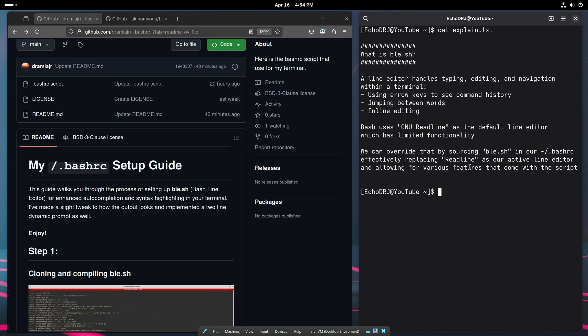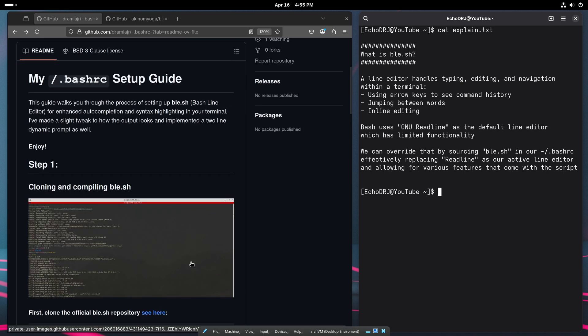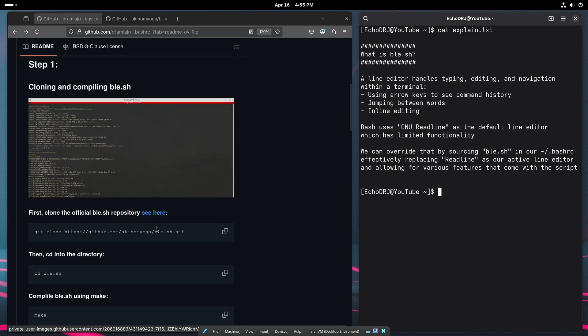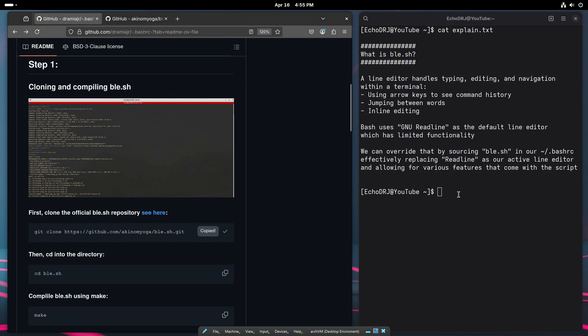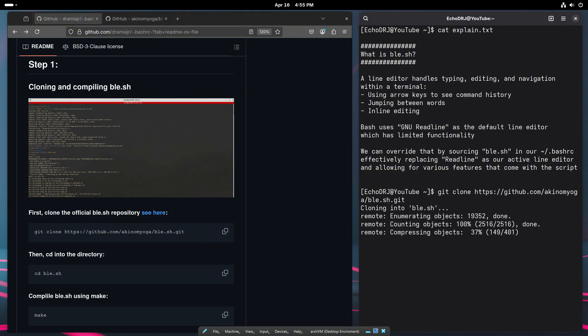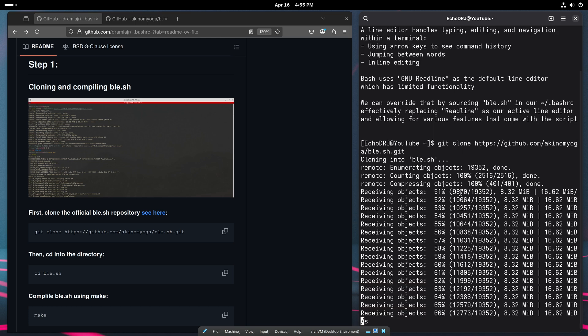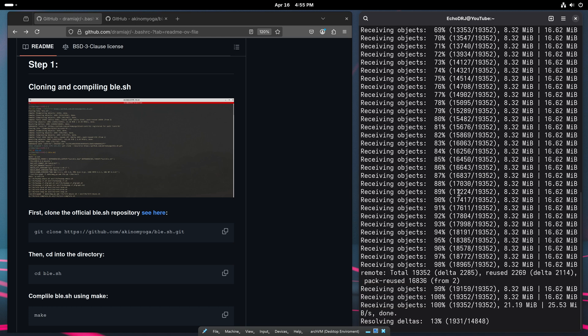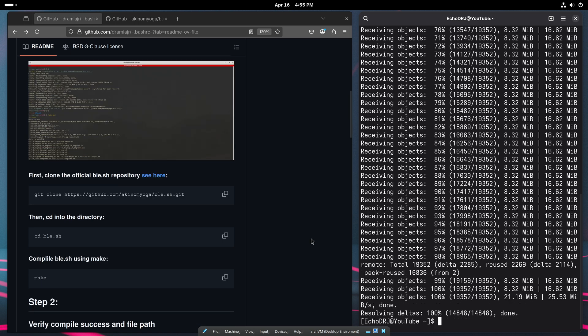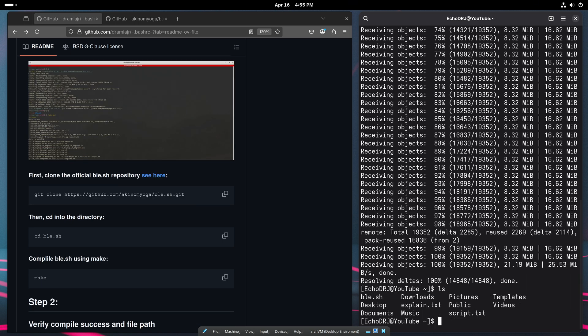That's effectively going to replace ReadLine as our active line editor. The actual process is not too complicated. We're just going to come over here, go ahead and paste this script. It doesn't take too long to download. And then from there, we're going to make sure that we successfully have it cloned.